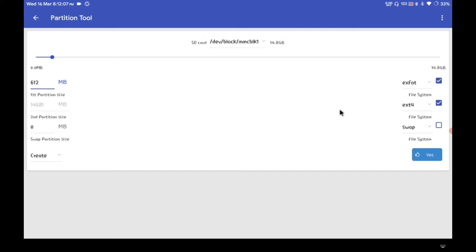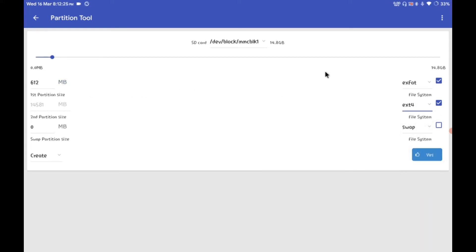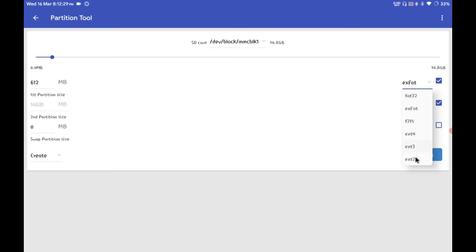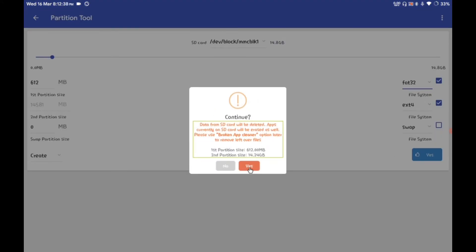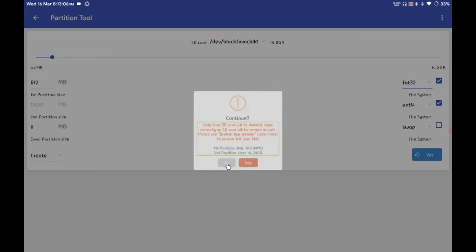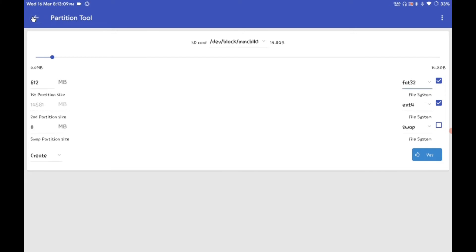Make sure to think about the size you are giving to the second partition, because this is the only partition where all of Linux will be installed. I am giving about 14GB to the second partition for Linux. Make sure to set its file system to ext4. For the first partition, use FAT32. Click yes, confirm, and it will create two partitions: one of 612MB and a second of 14.24GB. I have already created mine so I won't click create again.